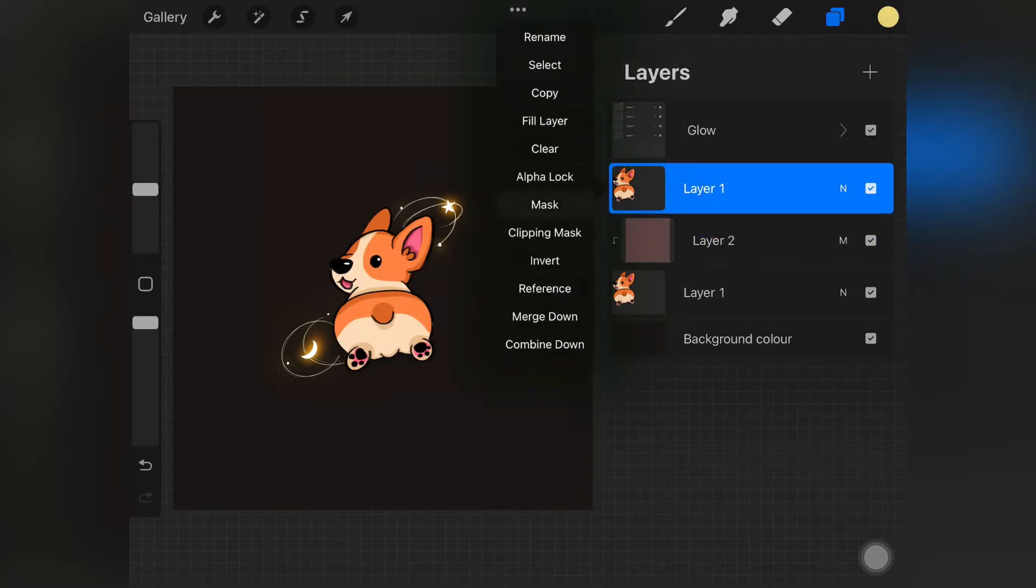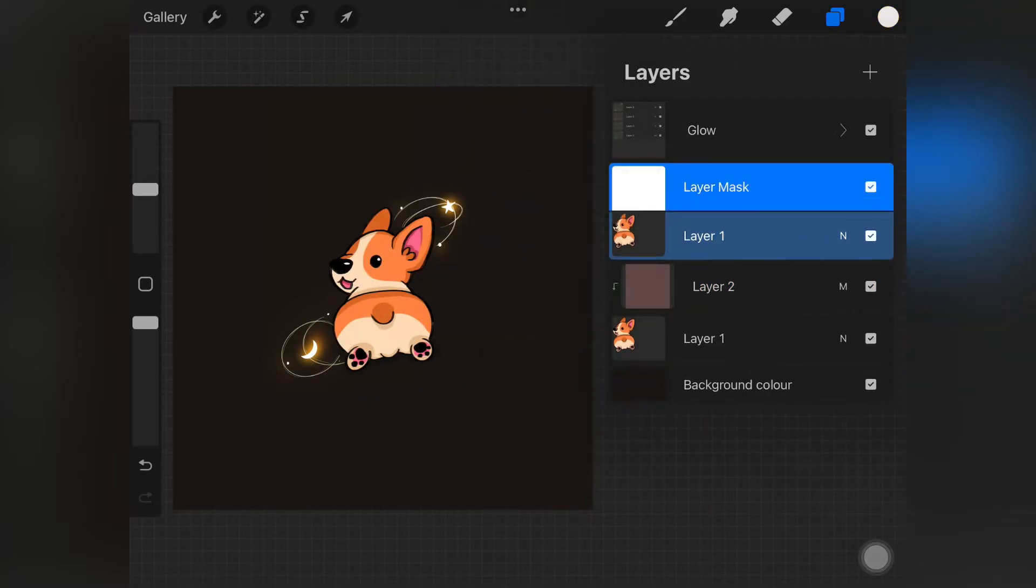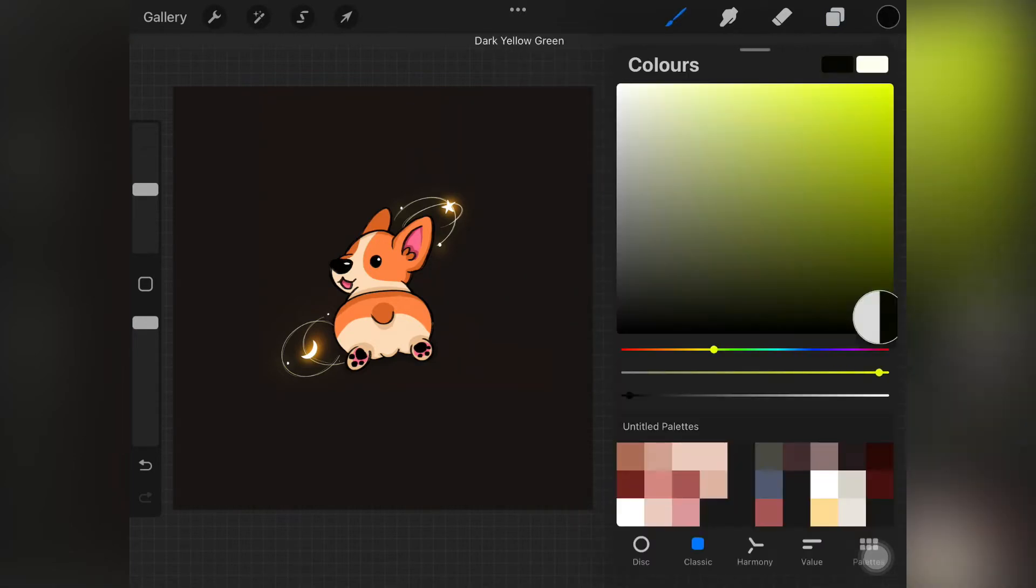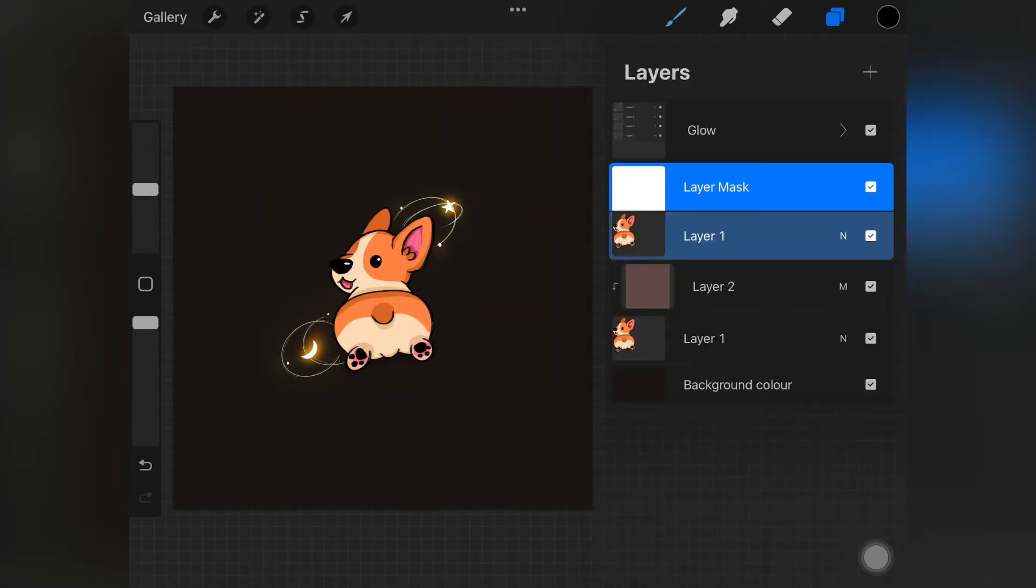What you want to do is to the layer that we just duplicated, just add mask and you're gonna want to pick a black color.